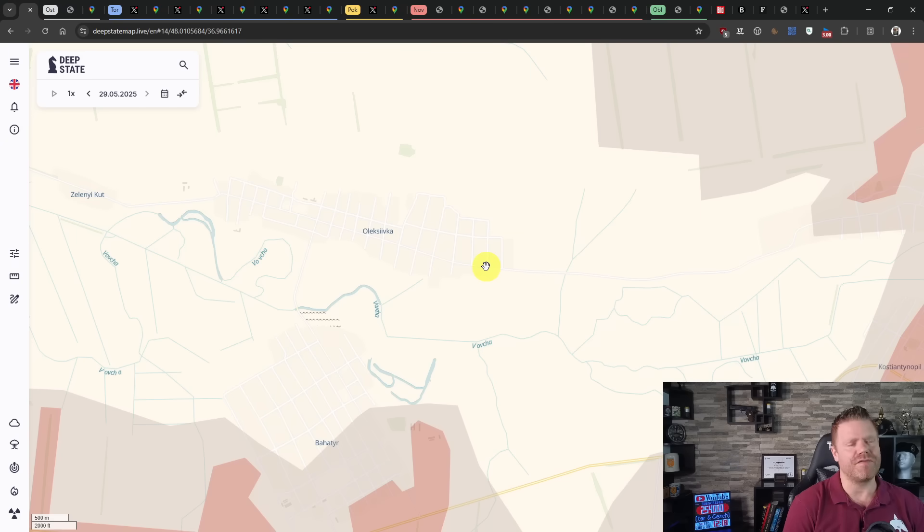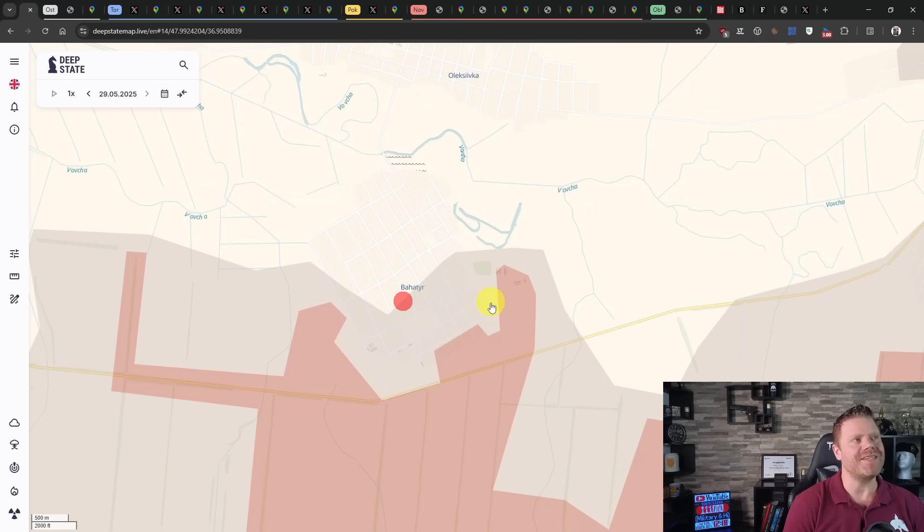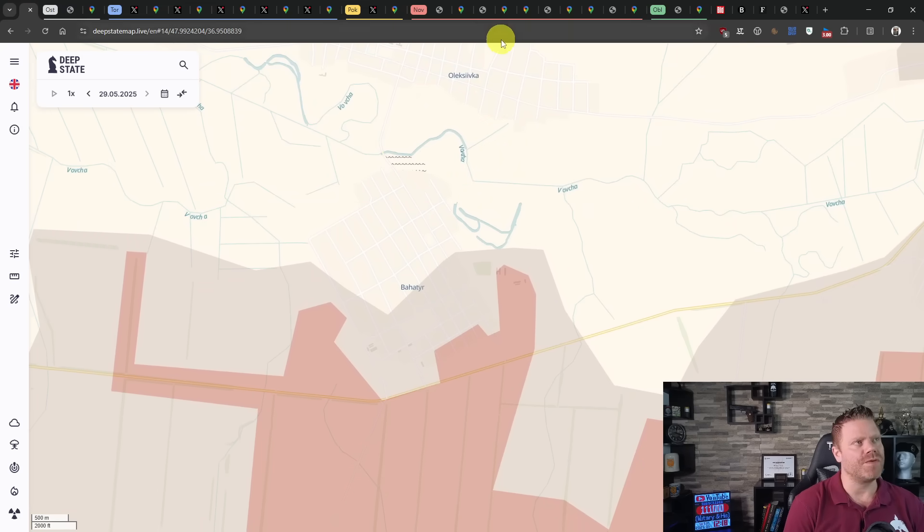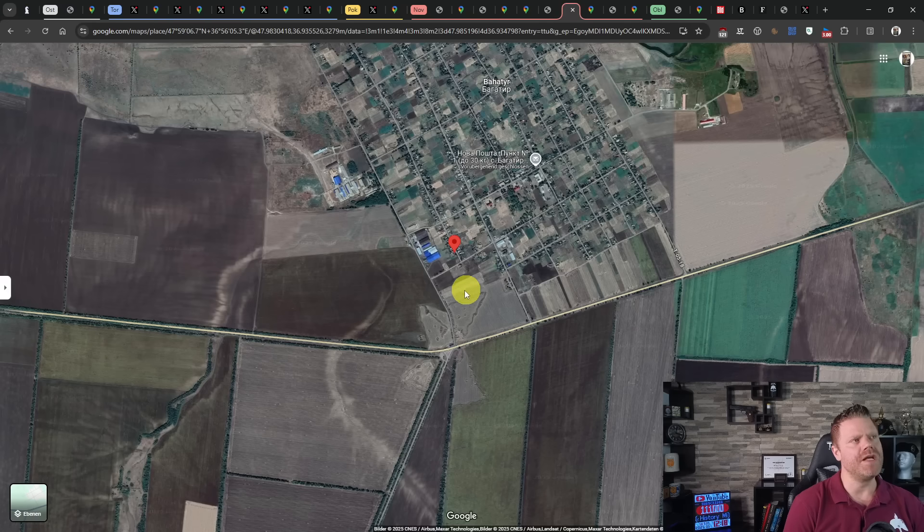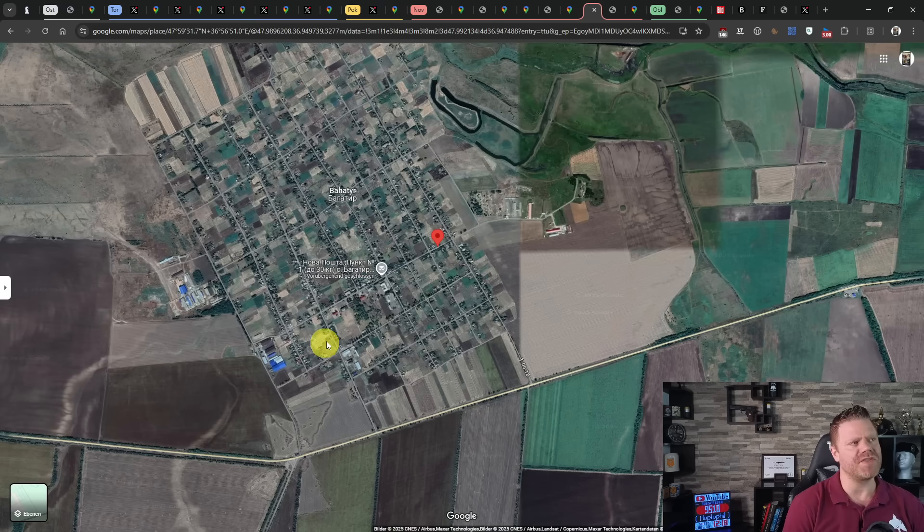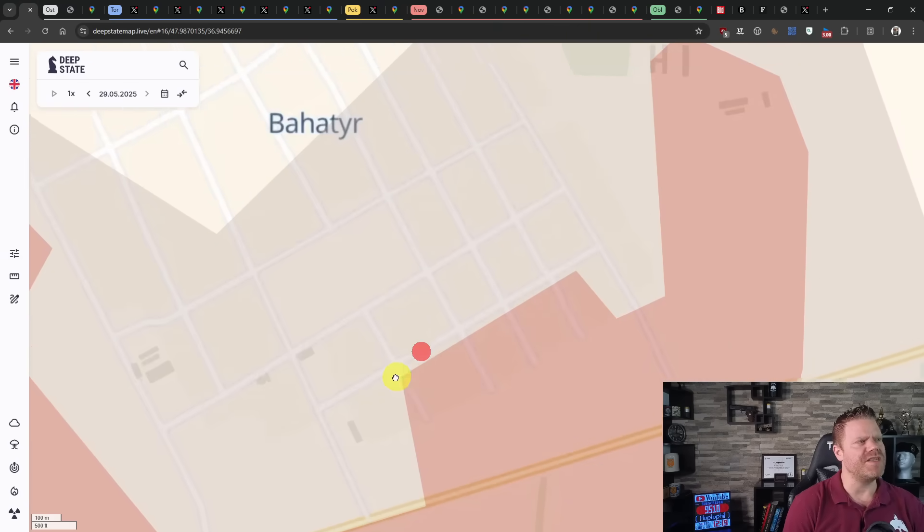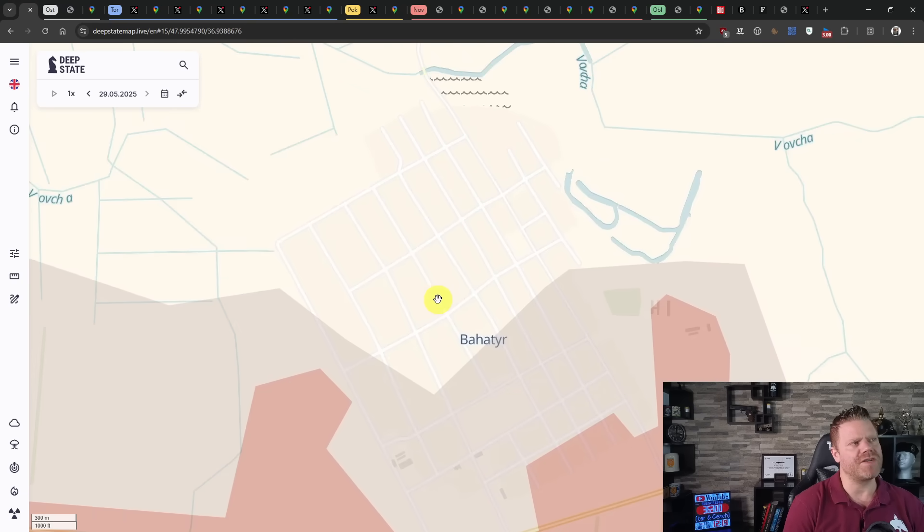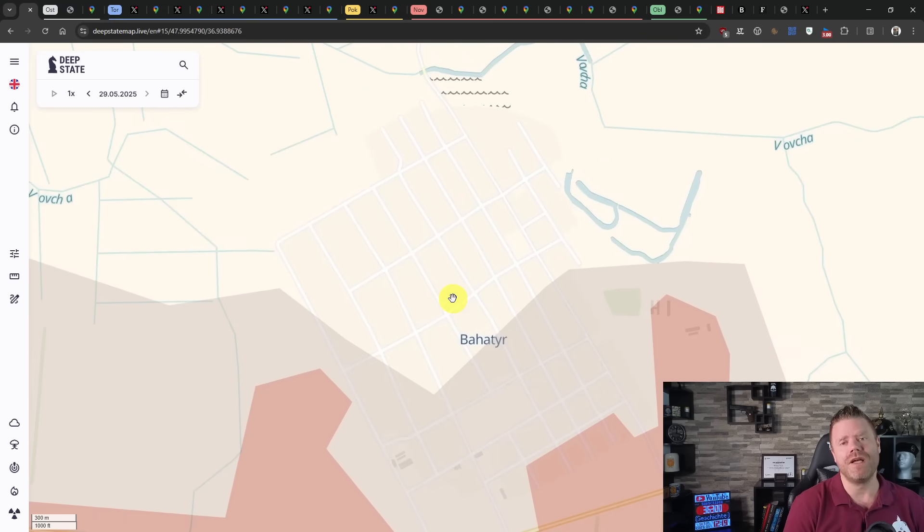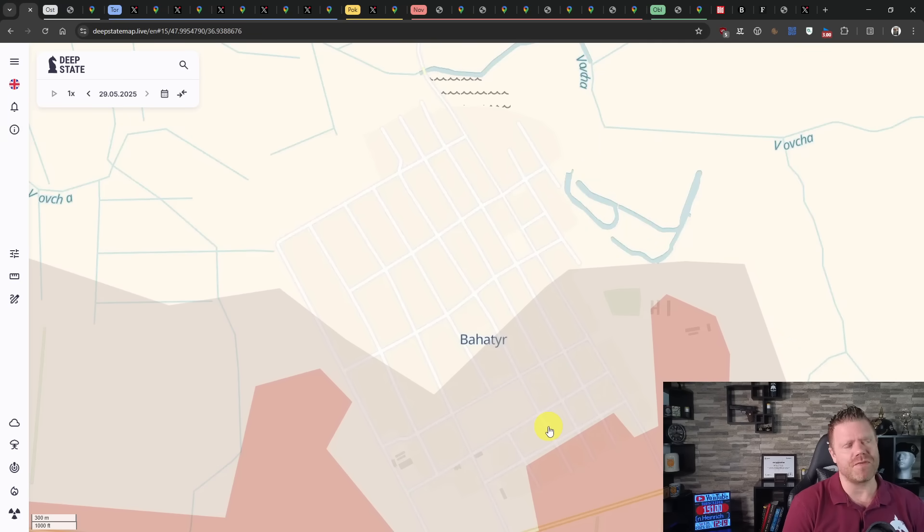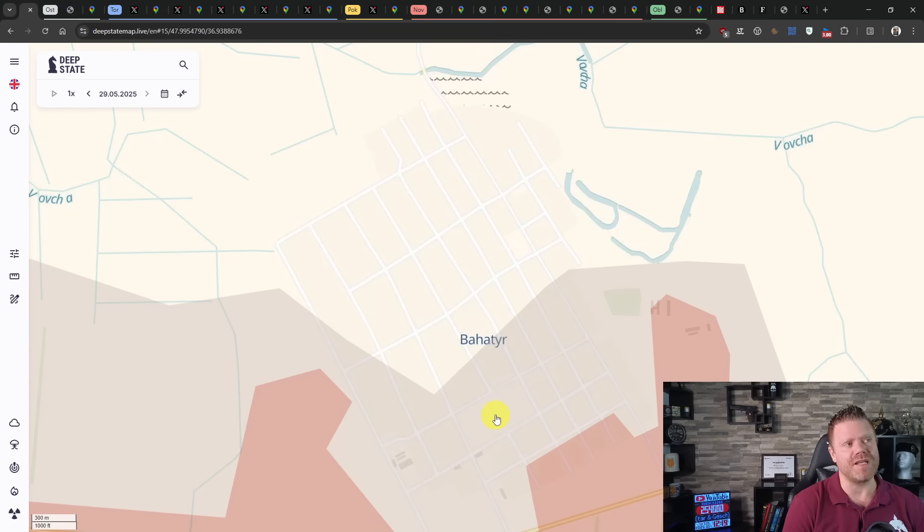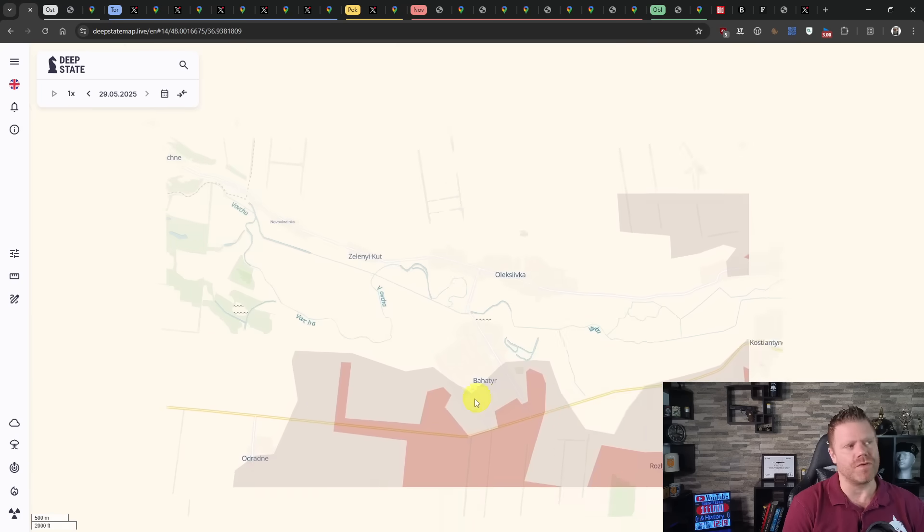Then we have a 10-day-old video that shows the position in Bahatir. The Ukrainians were clearing houses in the south of Bahatir. This now shows the northern part of Bahatir fully under Ukrainian control, and that seems to be true because the geolocations we had of the Russians are older than this video, indicating that Bahatir is contested but the northern part is likely under full Ukrainian control.